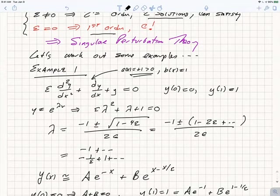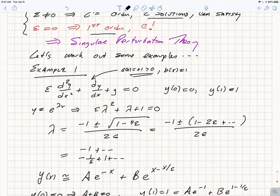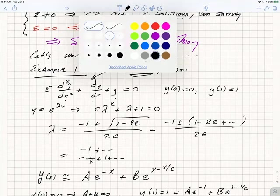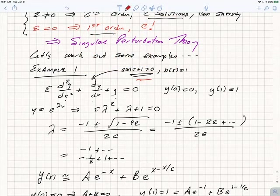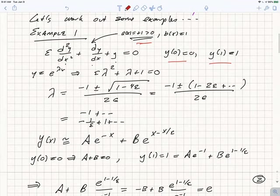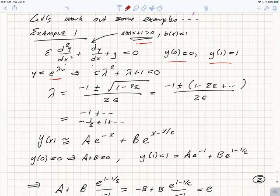Before we go into detail about how to derive those asymptotic expansions, let's examine what happens in some simple cases that we can actually solve. So let's take a case with constant coefficients: epsilon d²y/dx² + dy/dx + y = 0, so a(x) = 1 and b(x) = 1. We take boundary conditions y(0) = 0 and y(1) = 1. This is a linear second-order ODE with constant coefficients, so we try a solution of the form e^(λx), giving characteristic equation epsilon λ² + λ + 1 = 0.